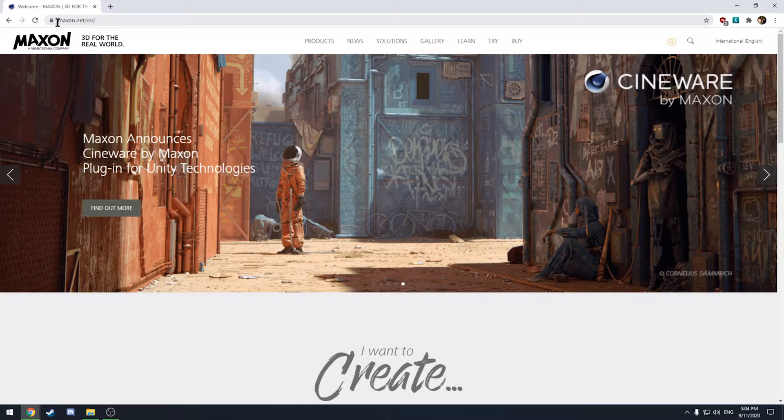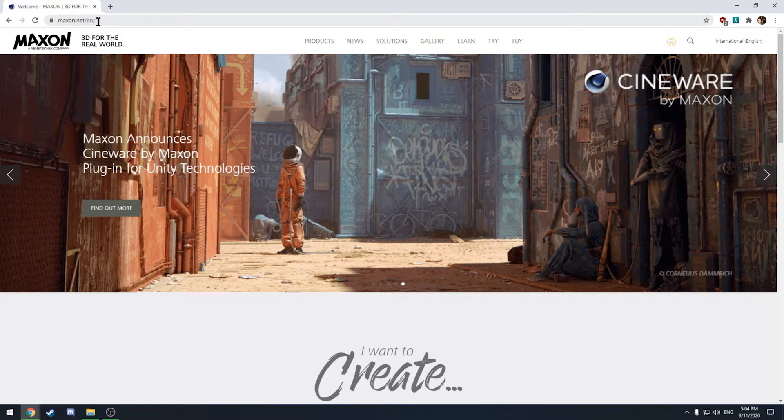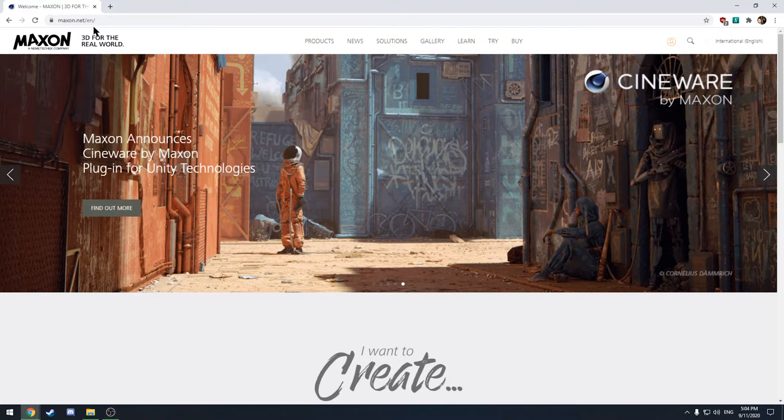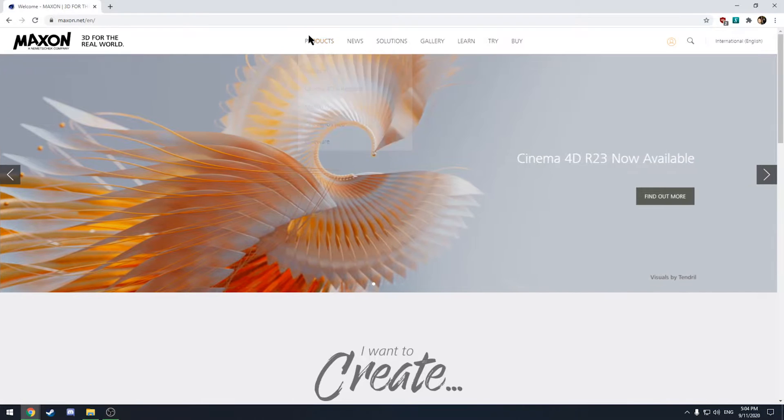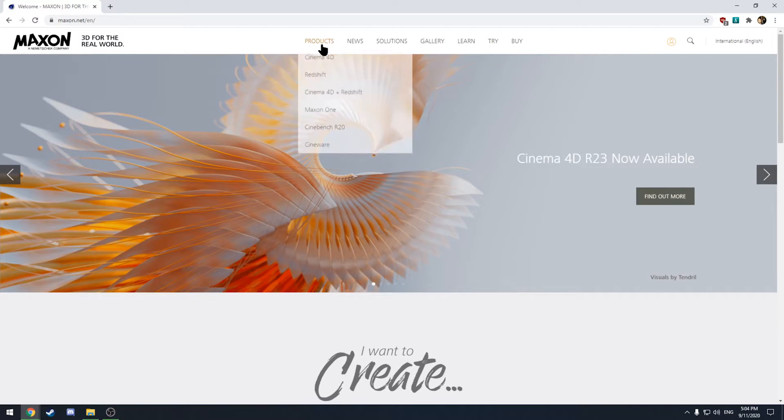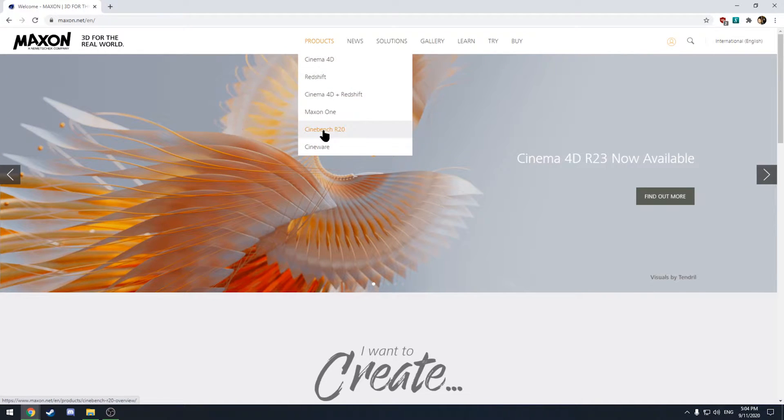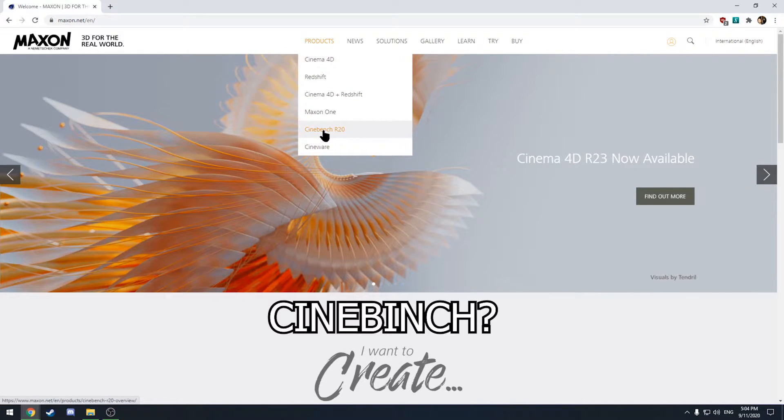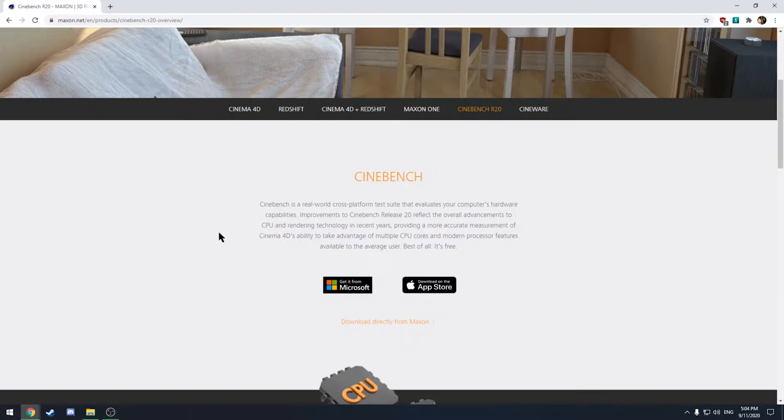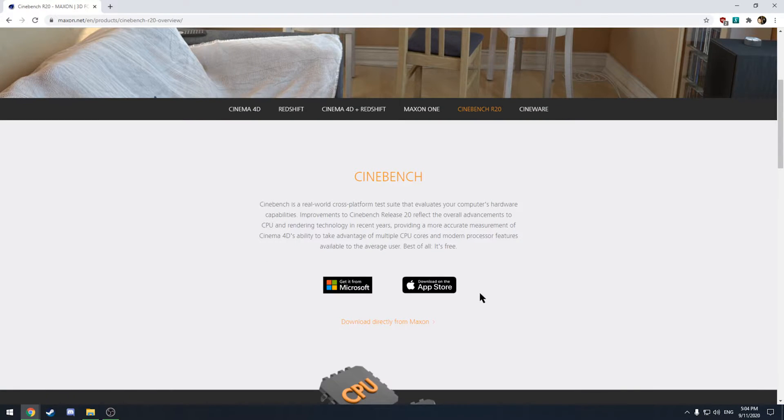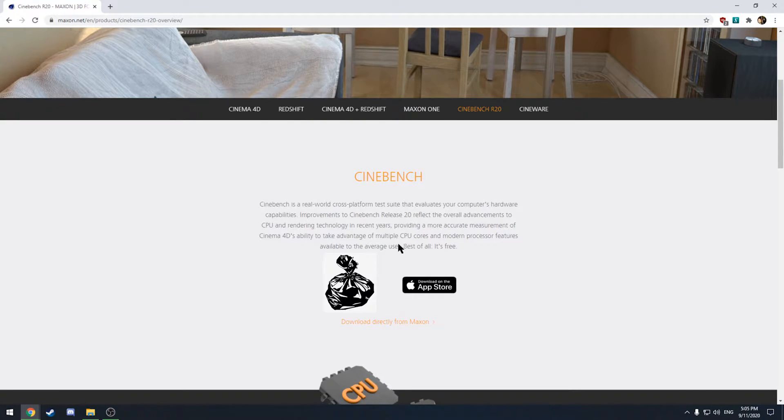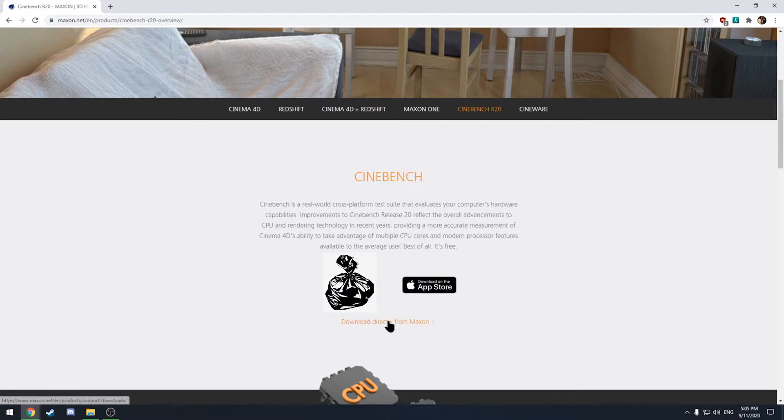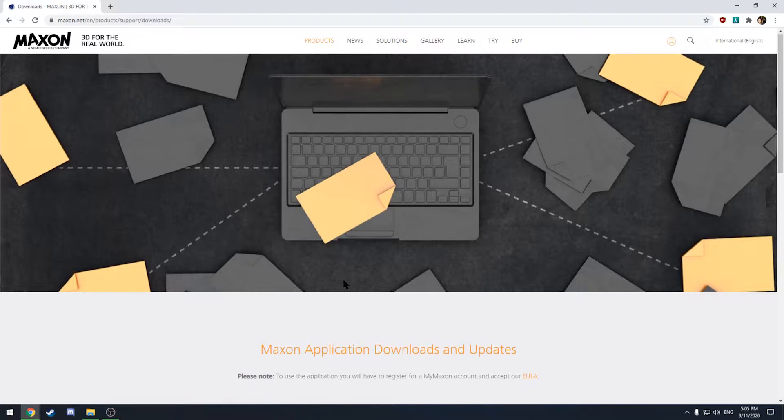So first go ahead to maxon.net forward slash en forward slash and right here there's a drop down for products and you just want to go down to Cinebench. Cinebench R20 and you have two options here from Microsoft Store. Don't do it. Microsoft Store is hot garbage. Yes it is. And the App Store if you're on Mac. But I like to download directly from maxon. That's easiest for me.